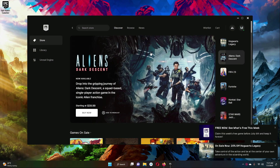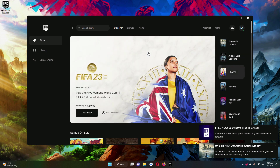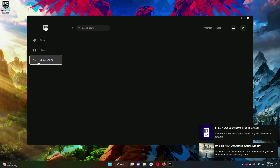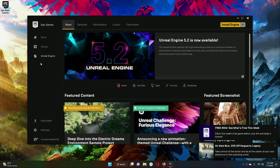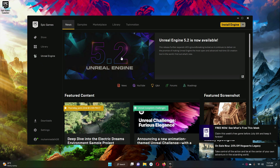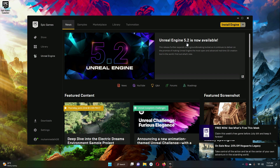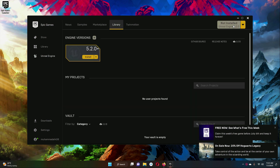The Epic Games Launcher has been installed successfully on our computer. Now the next step is to install the Unreal Engine. You have to click on Unreal Engine, and here you will see the latest new version which is Unreal Engine 5.2 — version 5 is the new version of Unreal. To install, just click on this Install Engine button and it will start installing the Unreal Engine on your computer.